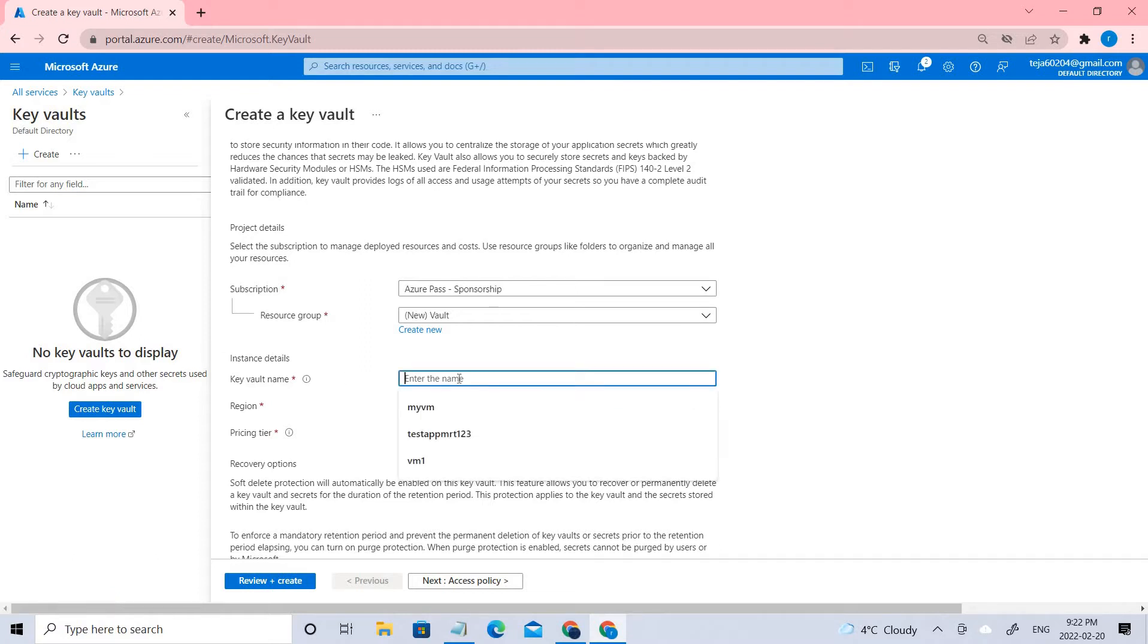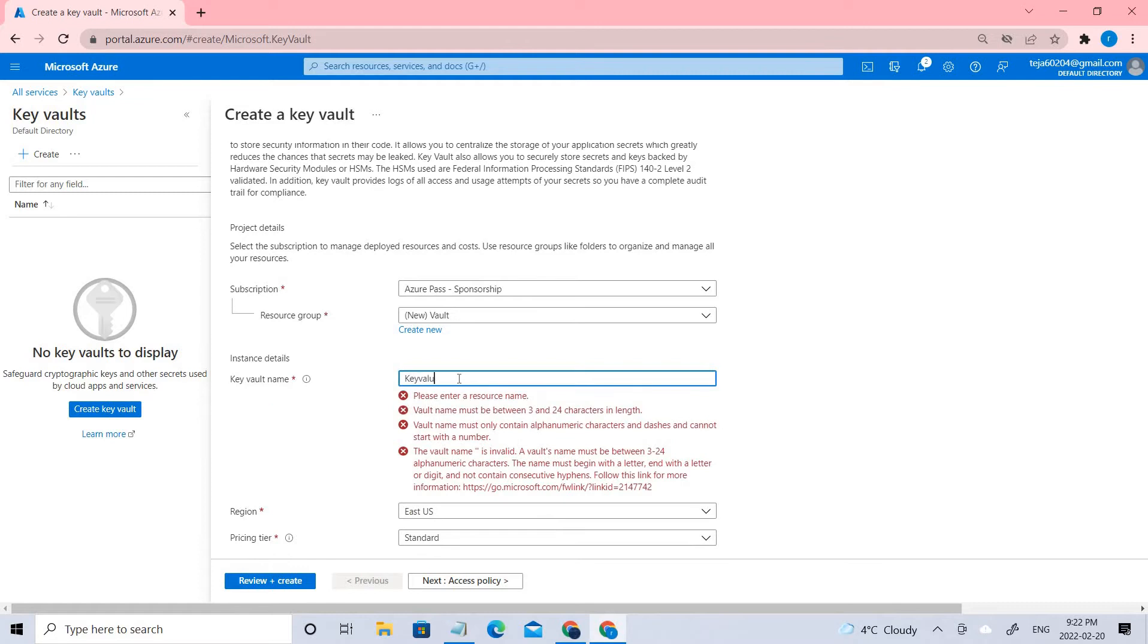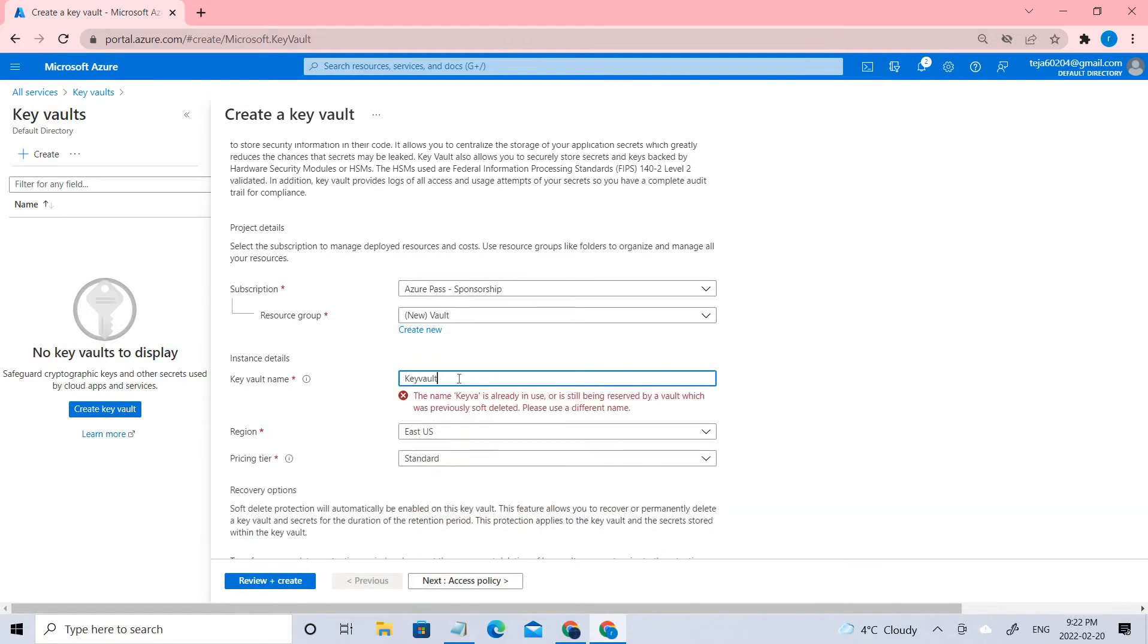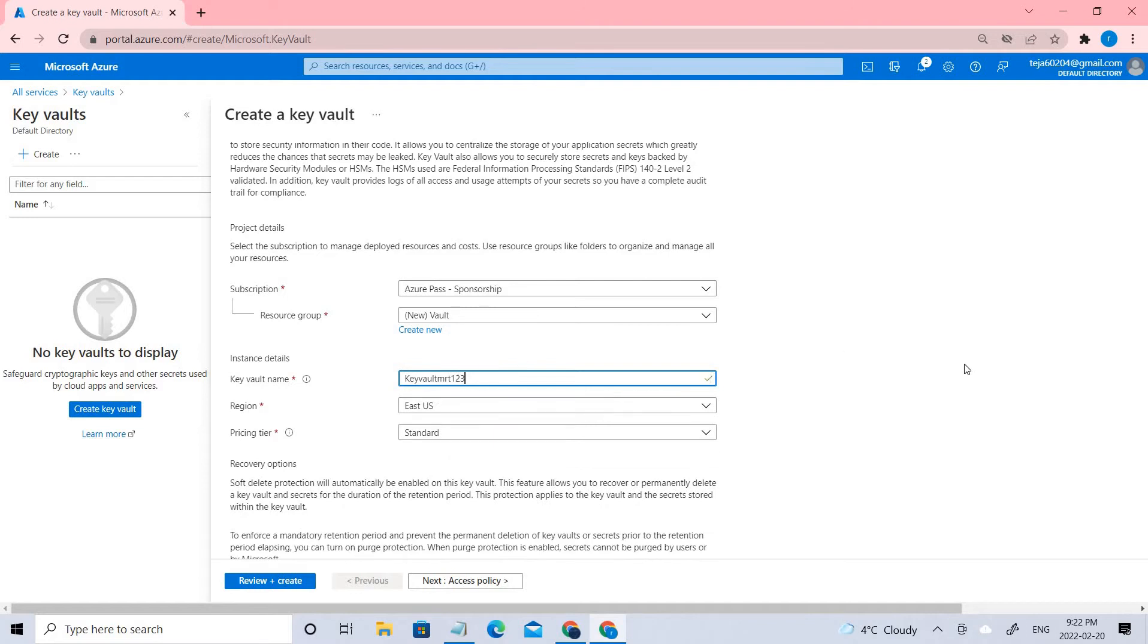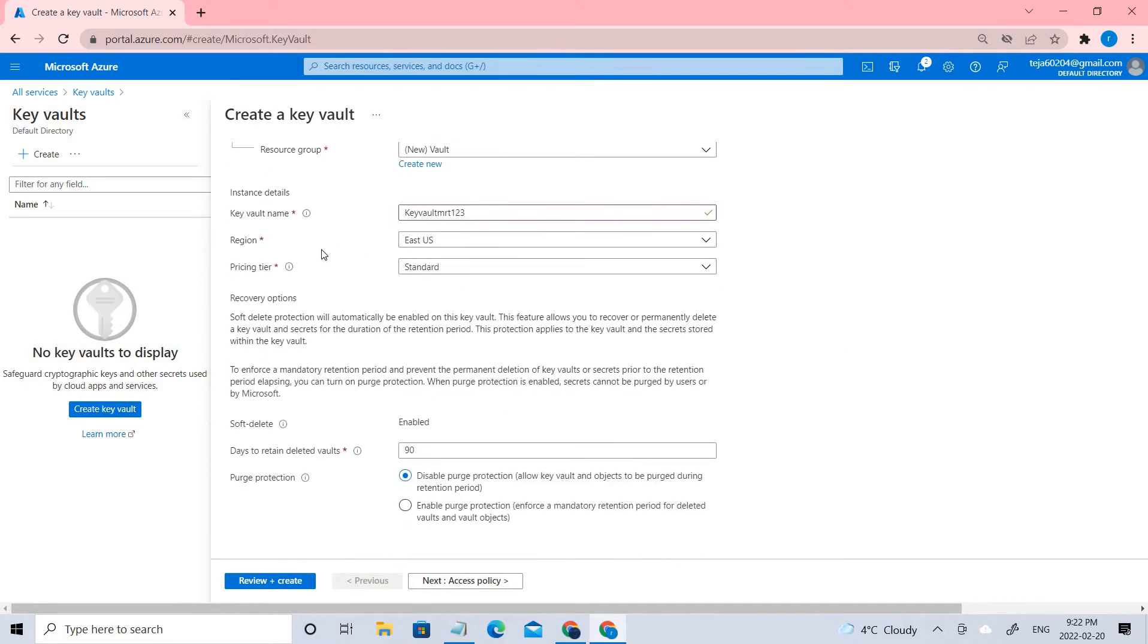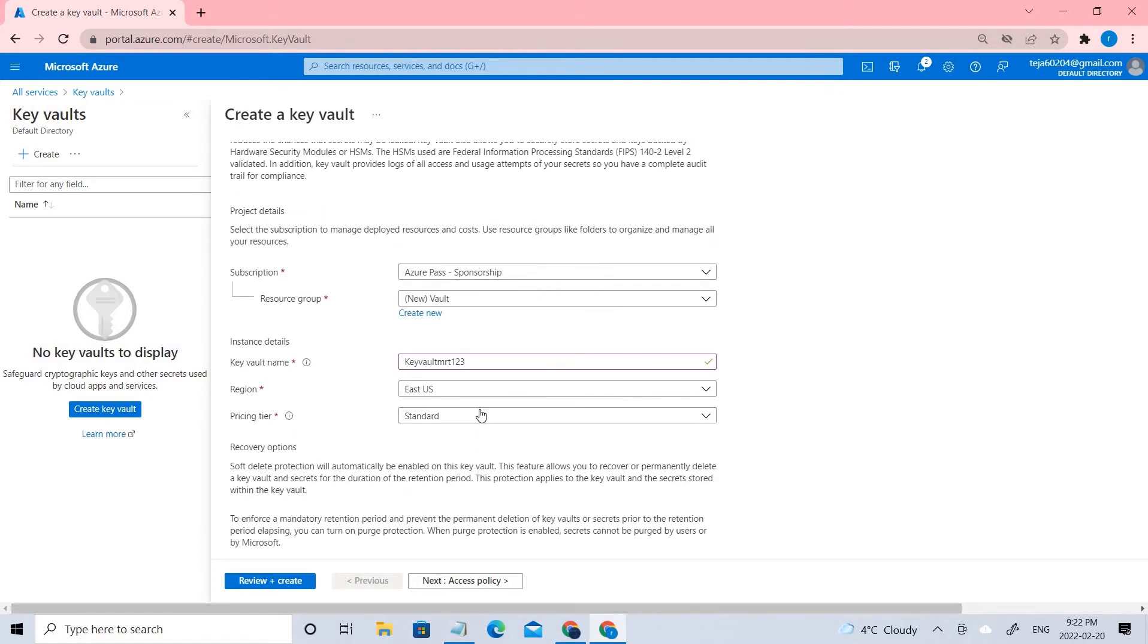The name of the vault is KeyVault123, and let us keep all the options default.